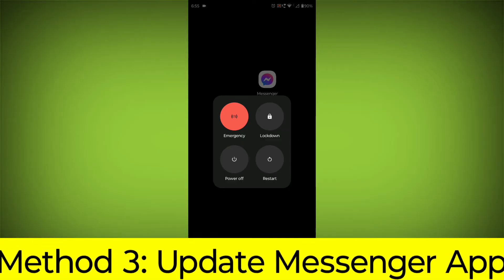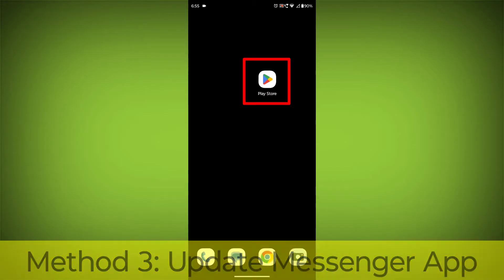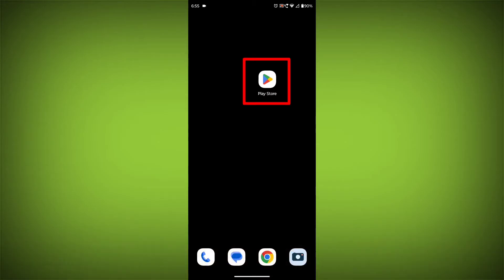Method 3: Update the Messenger app. To do this go to Play Store.